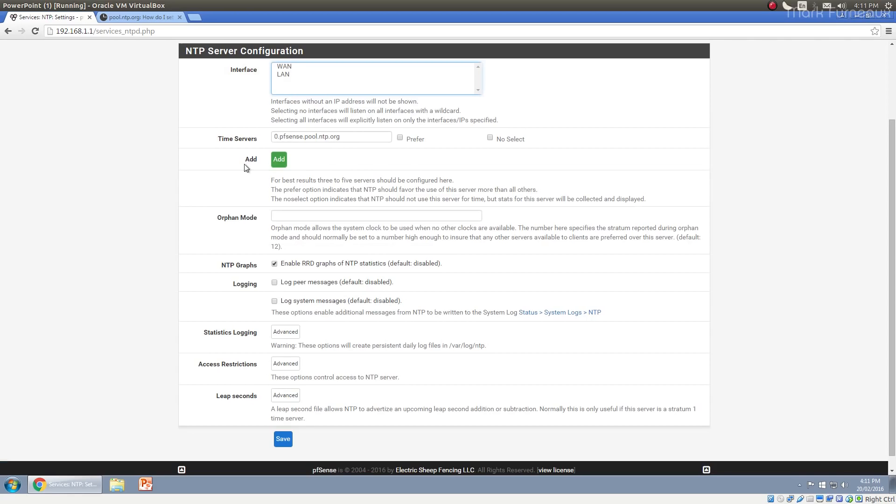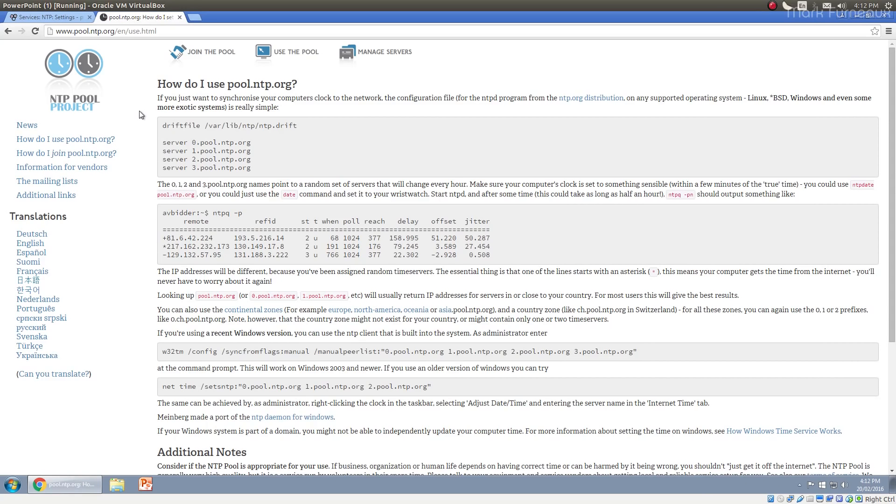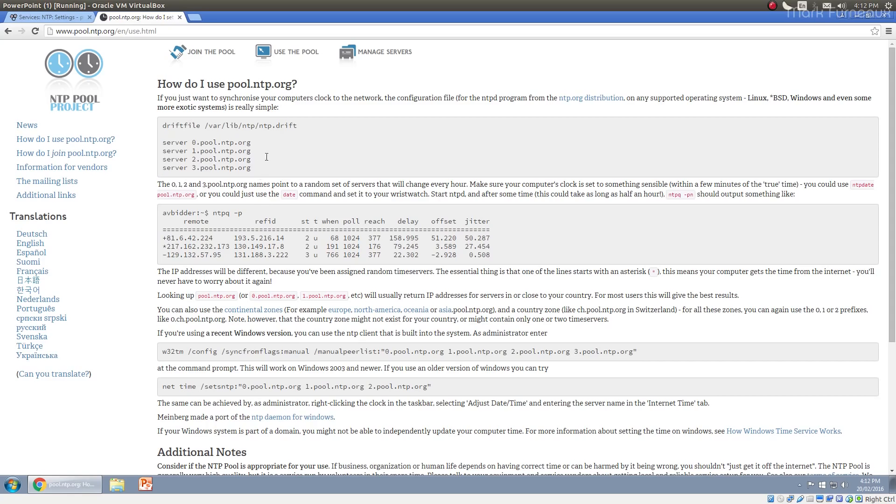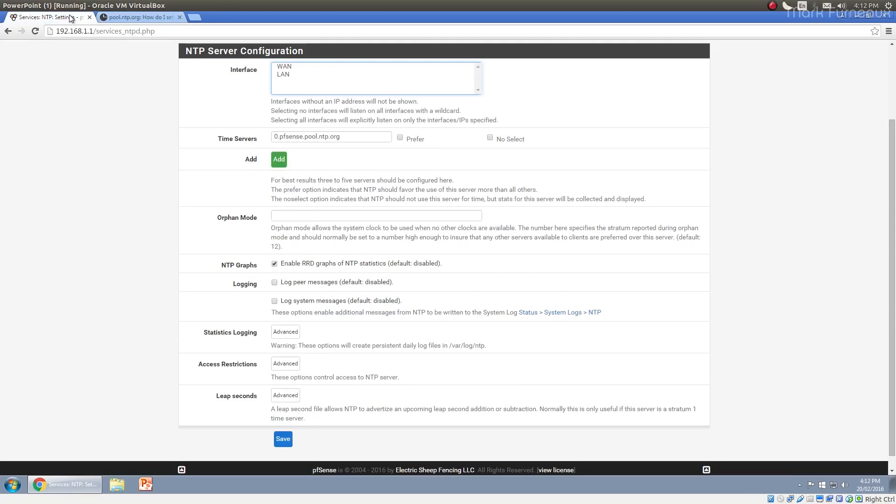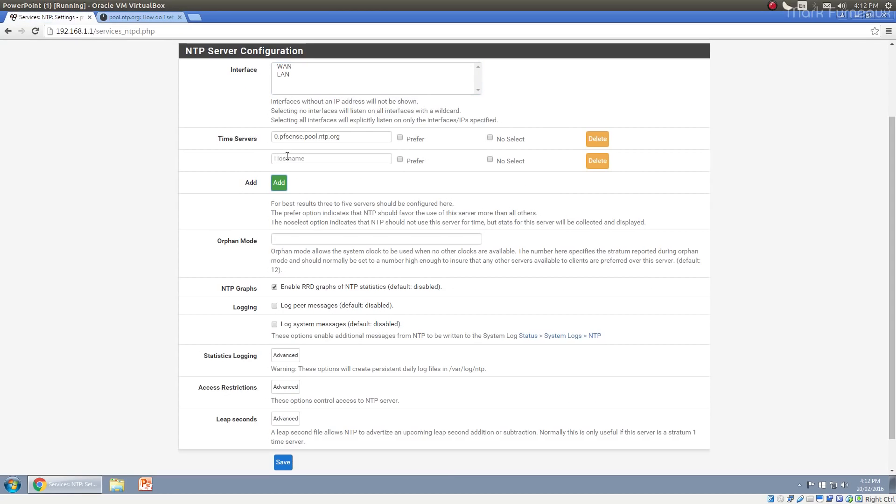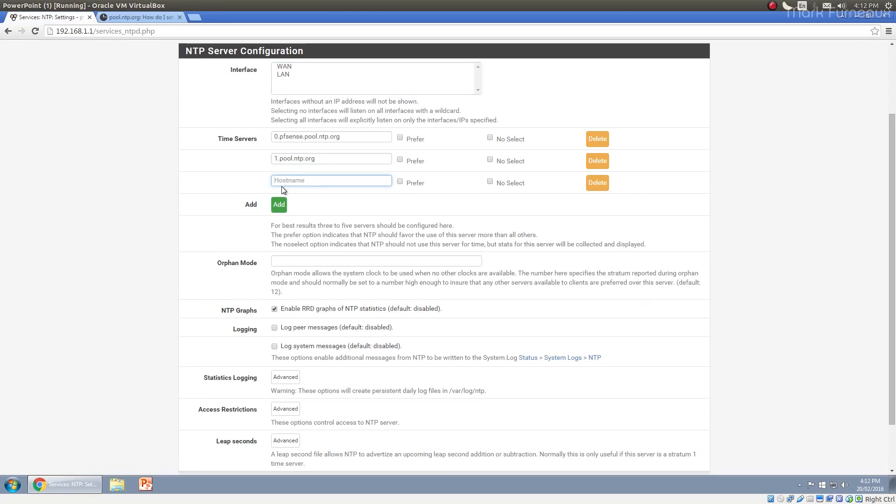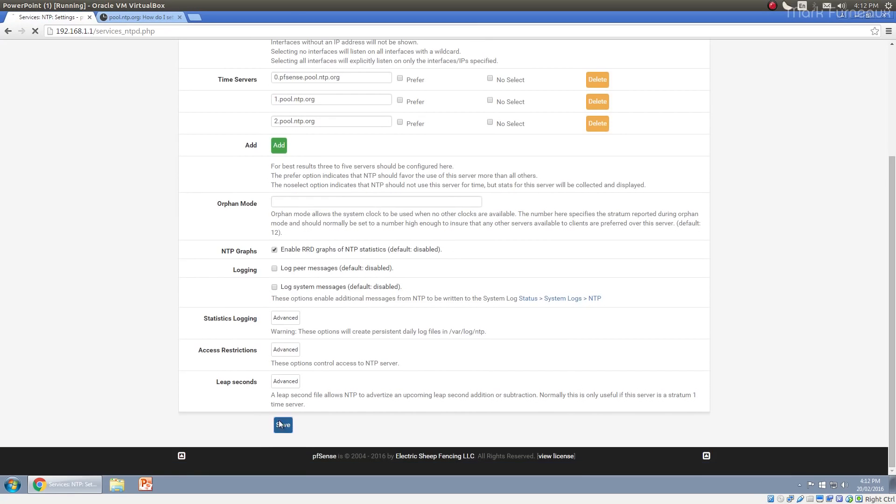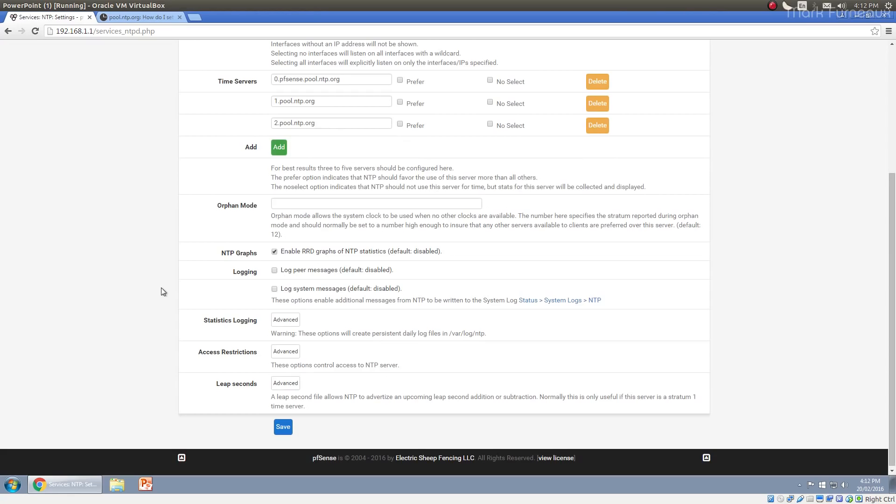However, adding more time servers is better because NTP will use the multiple servers that you have to sort of correct for variations in each other. And you can, that will result in a more accurate time. So what you can do is if you go to the pool.ntp.org project, you can actually see the way that they do servers. So I can actually add more time servers to my pfSense box by just hitting add and adding more time servers. And that will inherently improve the time accuracy.